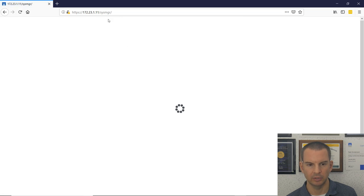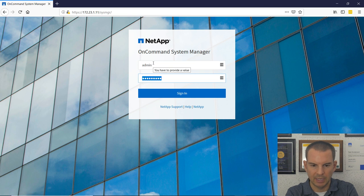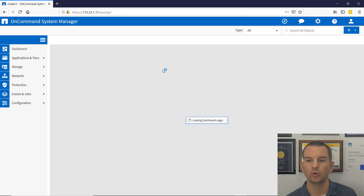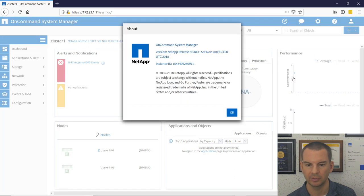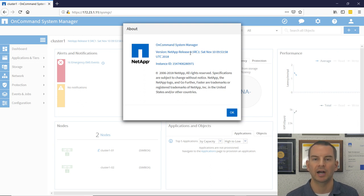Let's open System Manager to confirm everything is working. Navigate to https://172.23.1.11, add the certificate exception, confirm the security exception, and log in as admin. The System Manager dashboard opens. Click the Help button, then About, and you can see we're now running on ONTAP version 9.5. That was how to upgrade the cluster. Do the same thing to upgrade cluster 2, and in the next video we'll carry on with setting up the rest.